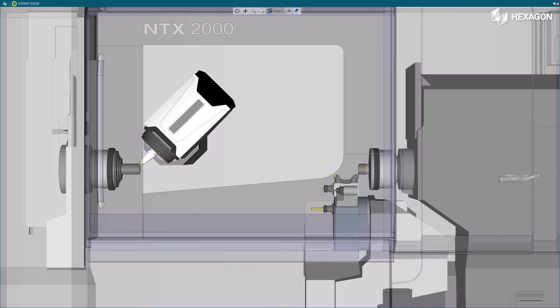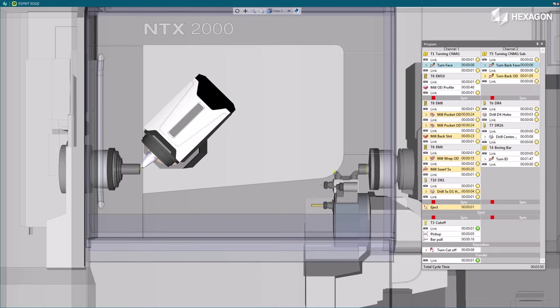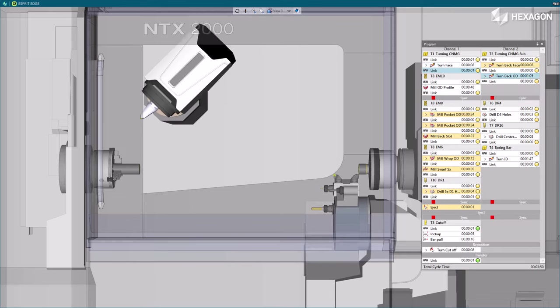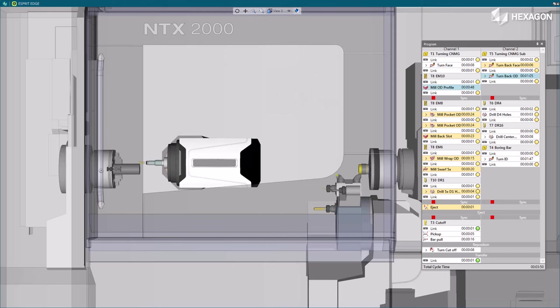Thus, Esprit Edge provides more accurate cycle time for quoting, as well as better timing for optimization of turret usage of a multi-channel machine.